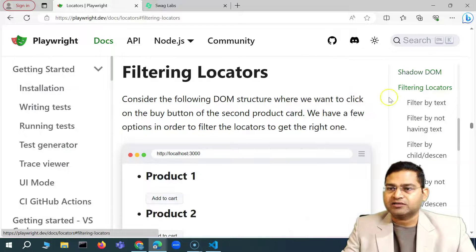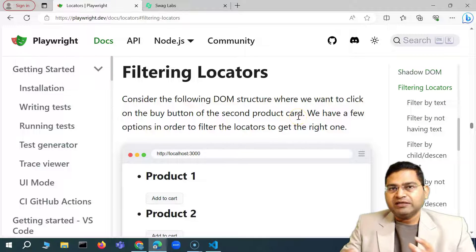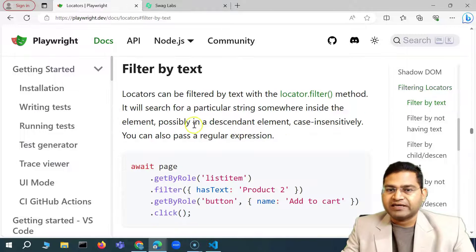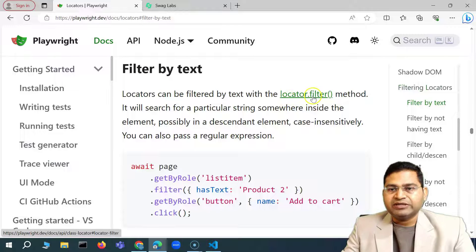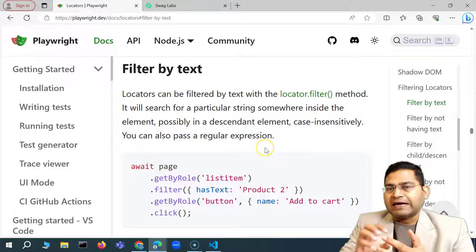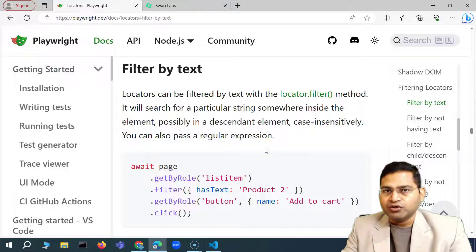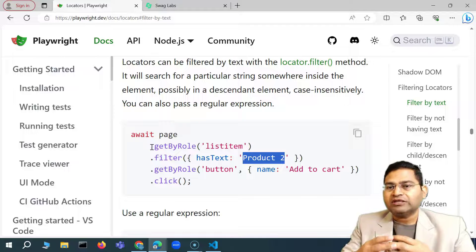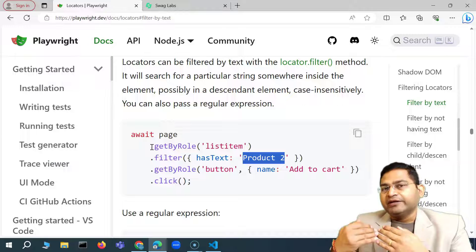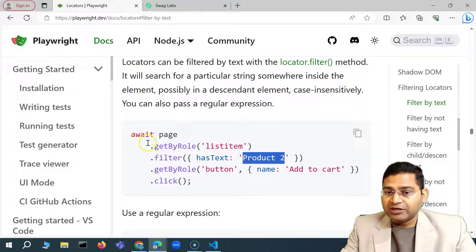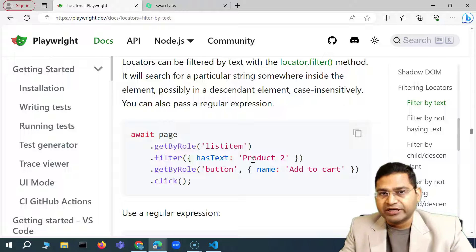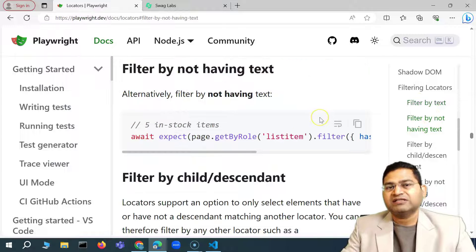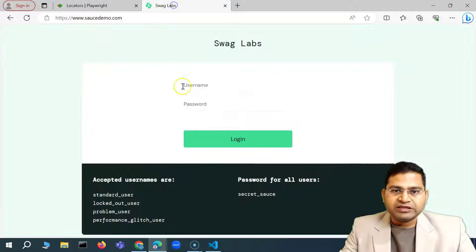Another very important thing in Playwright locator strategies is filtering. So if we go further, you'll see that we can use different methods available within Playwright to filter locators. For example, filter by text — there is a method called filter which you can use to specify a particular text. If a web element has a particular text, you say dot filter. There's also filter by not having text, which is just the opposite.